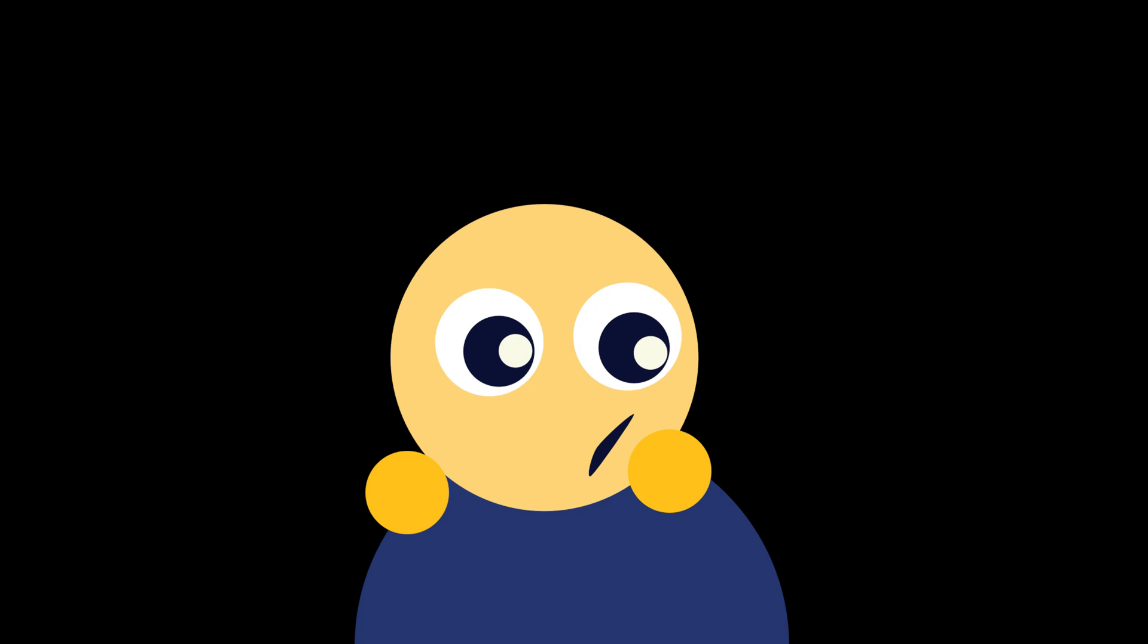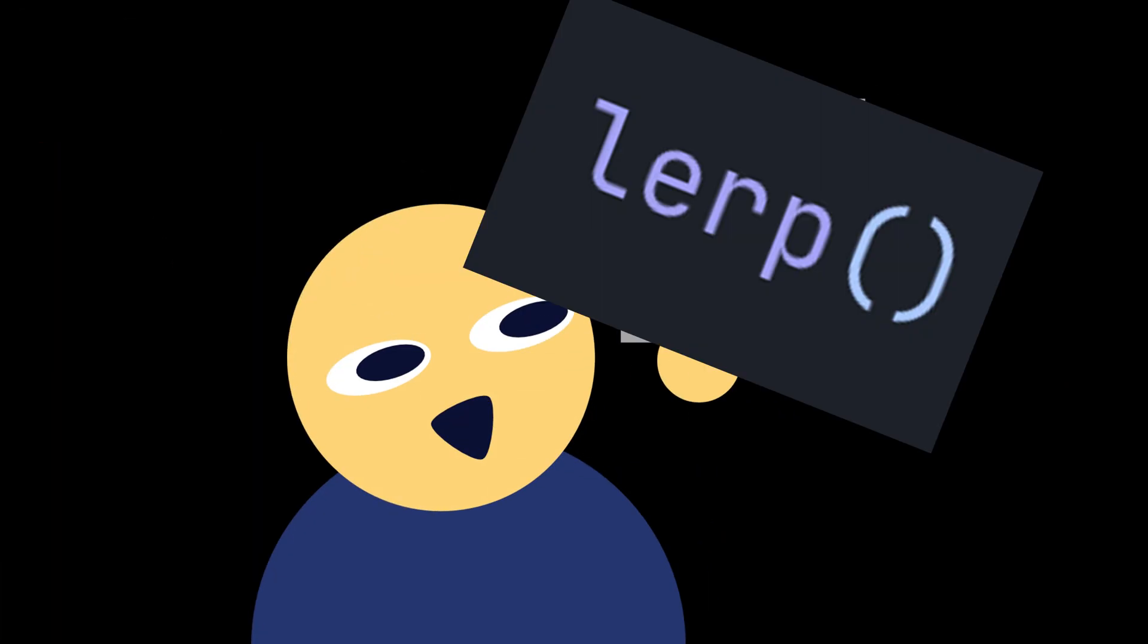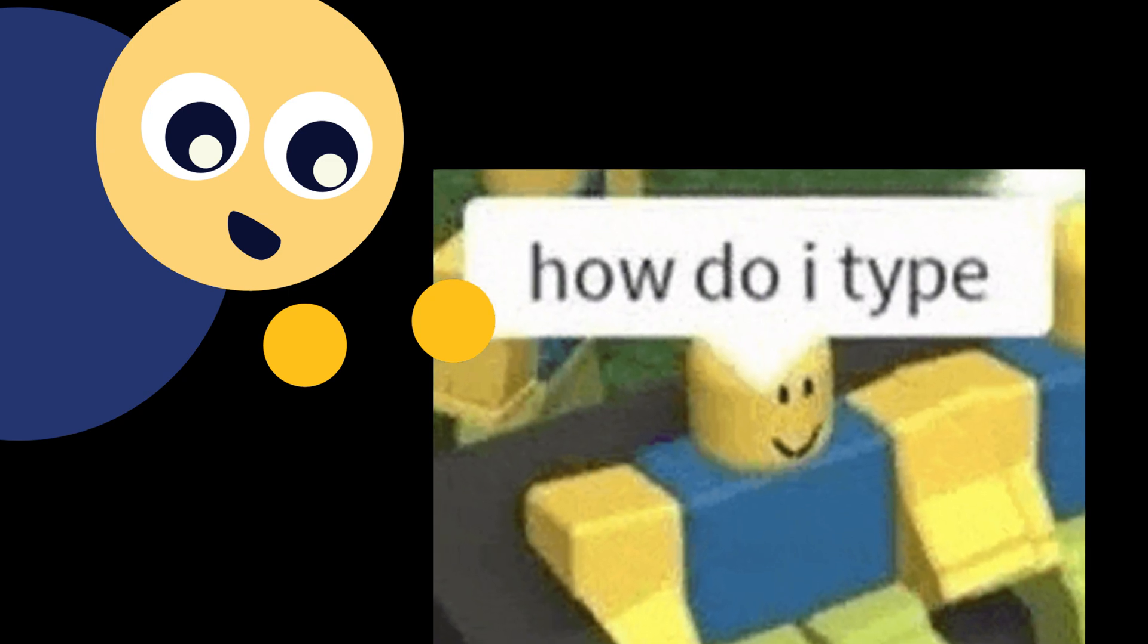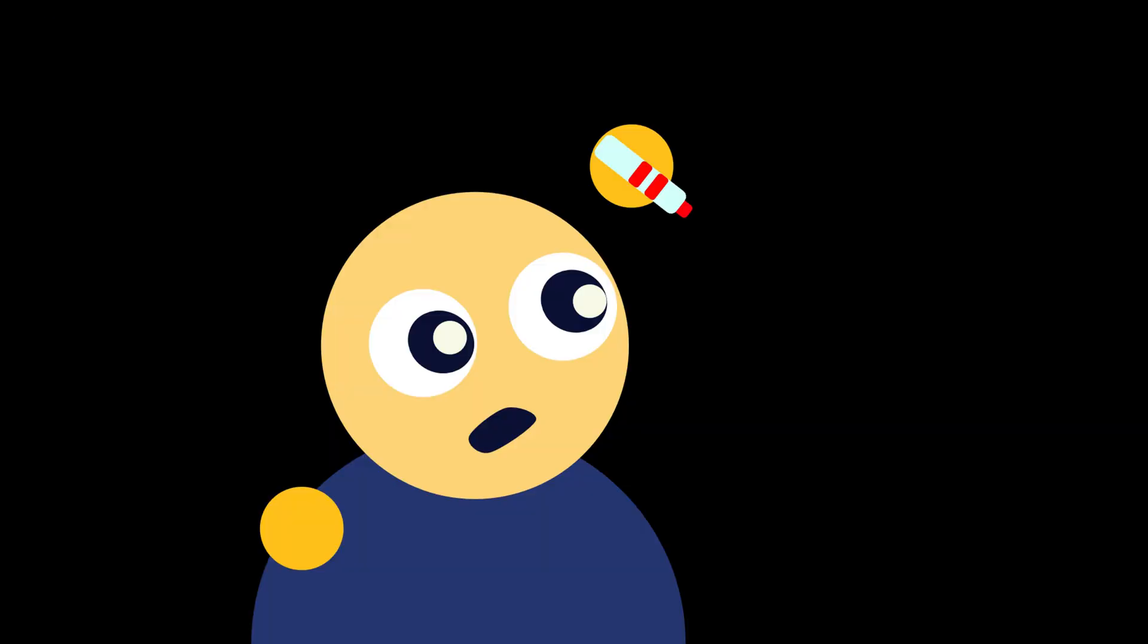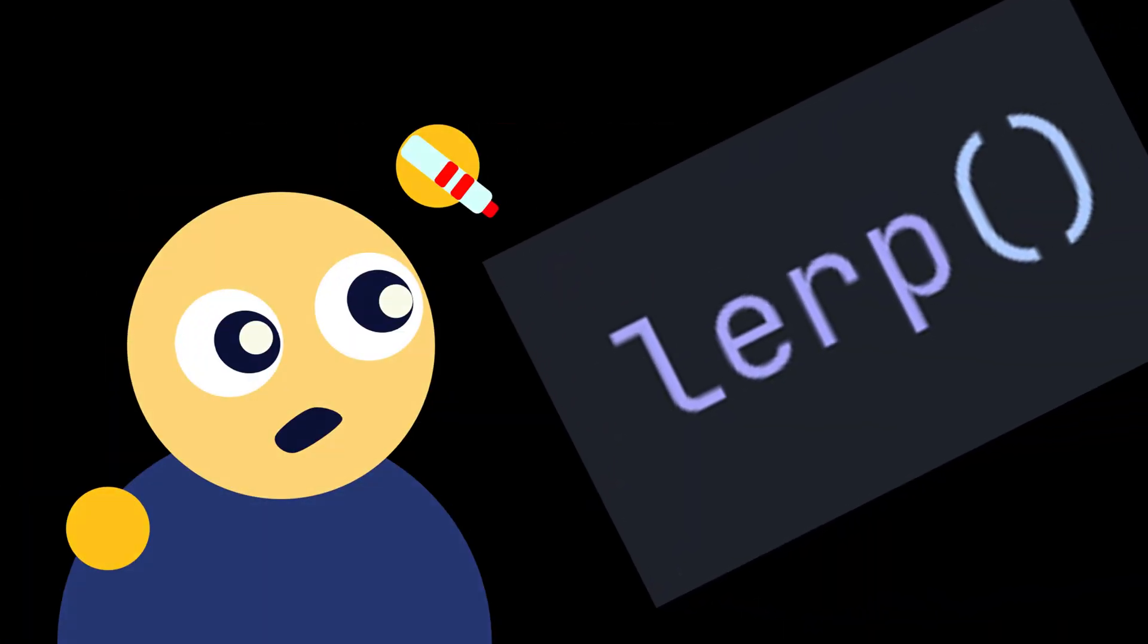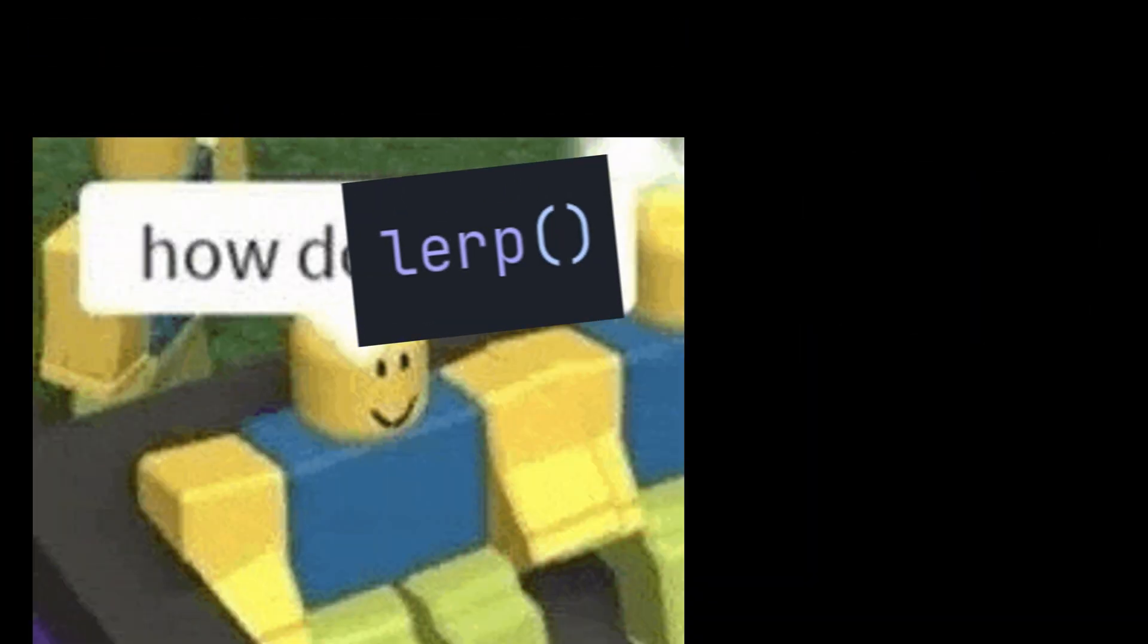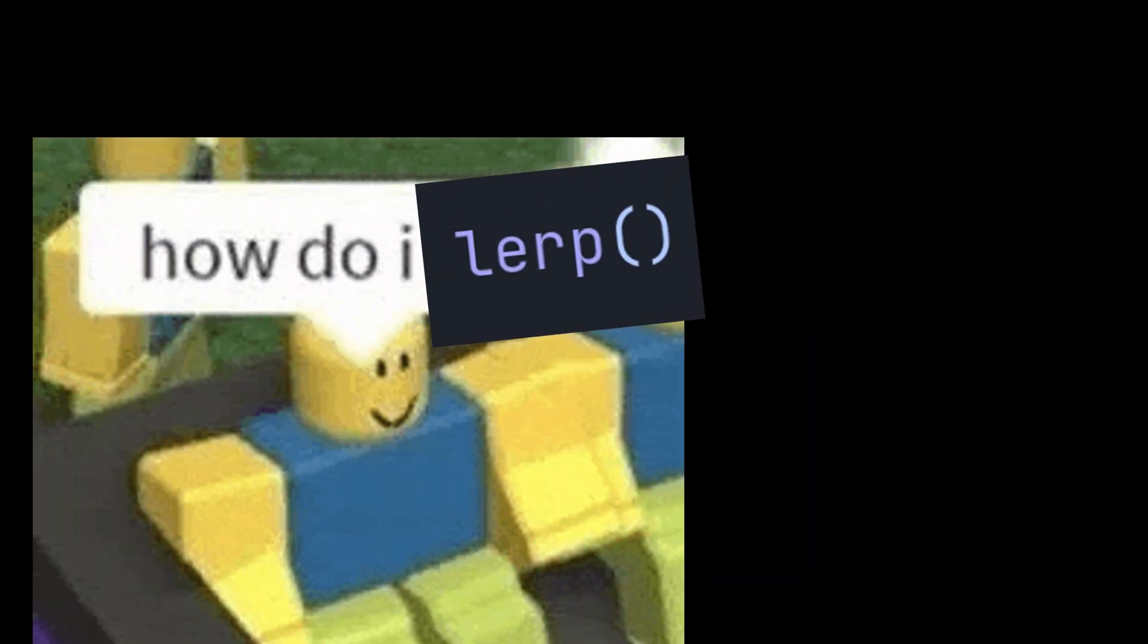For the intermediate devs, I would say try using Lerp more. And this doesn't really apply to beginners because you're still trying to get the game engine working. But for intermediate devs, I would say try using Lerp more because it makes the game feel more polished. And if you're a beginner and you want to become an intermediate, start using linear interpolation or Lerp. It changes your game drastically.